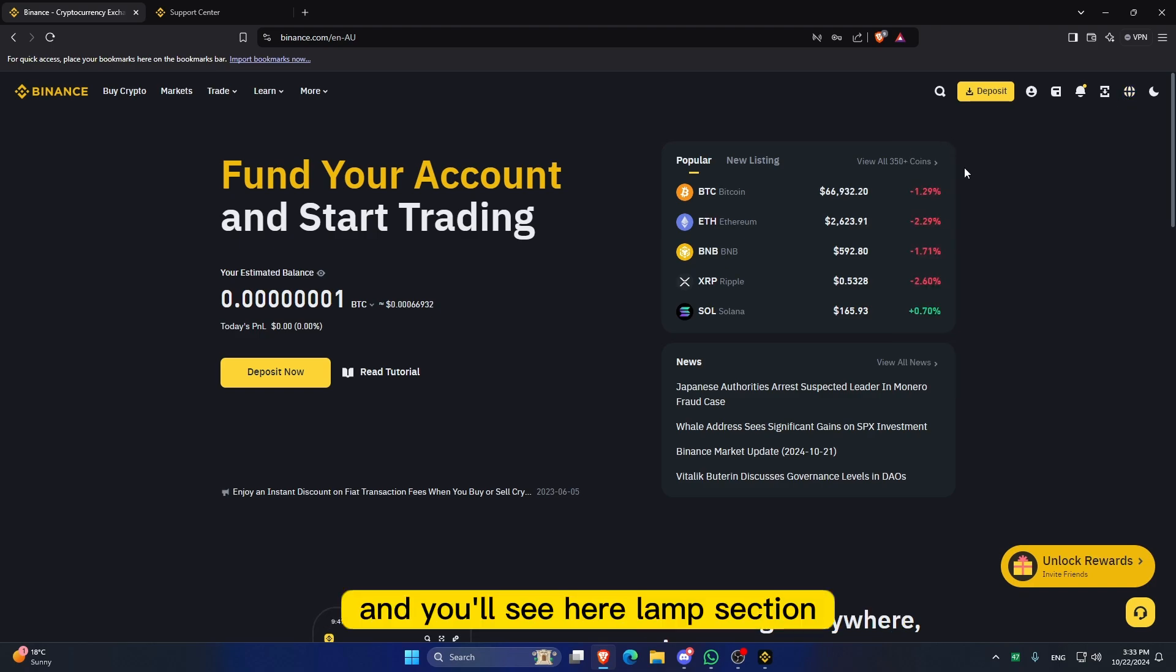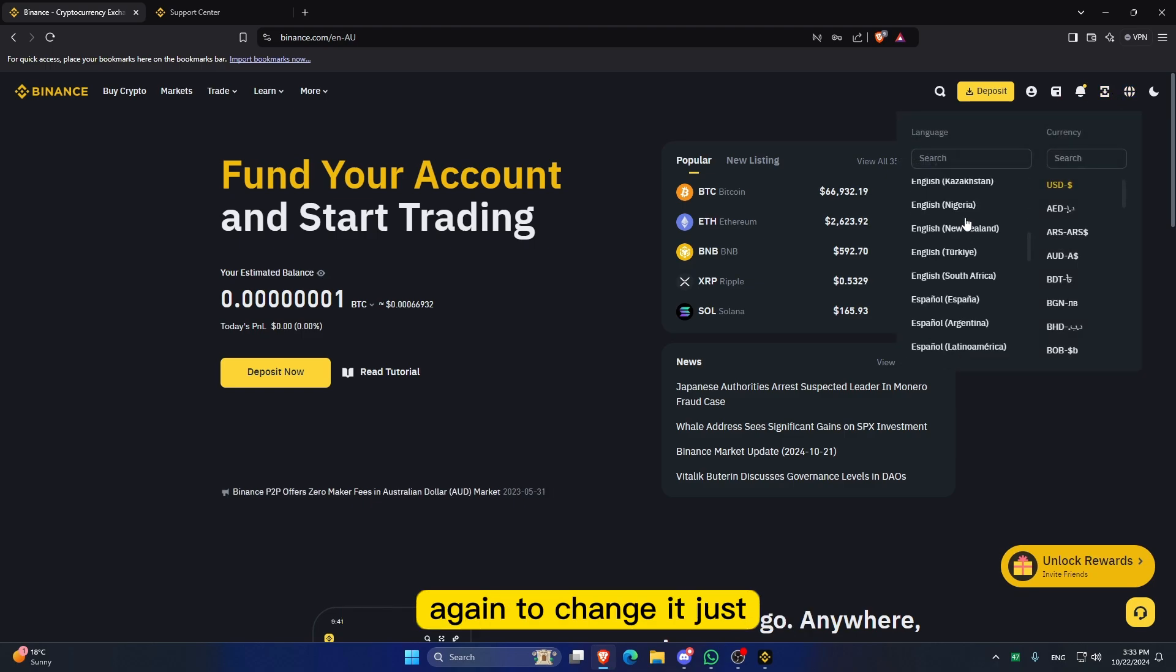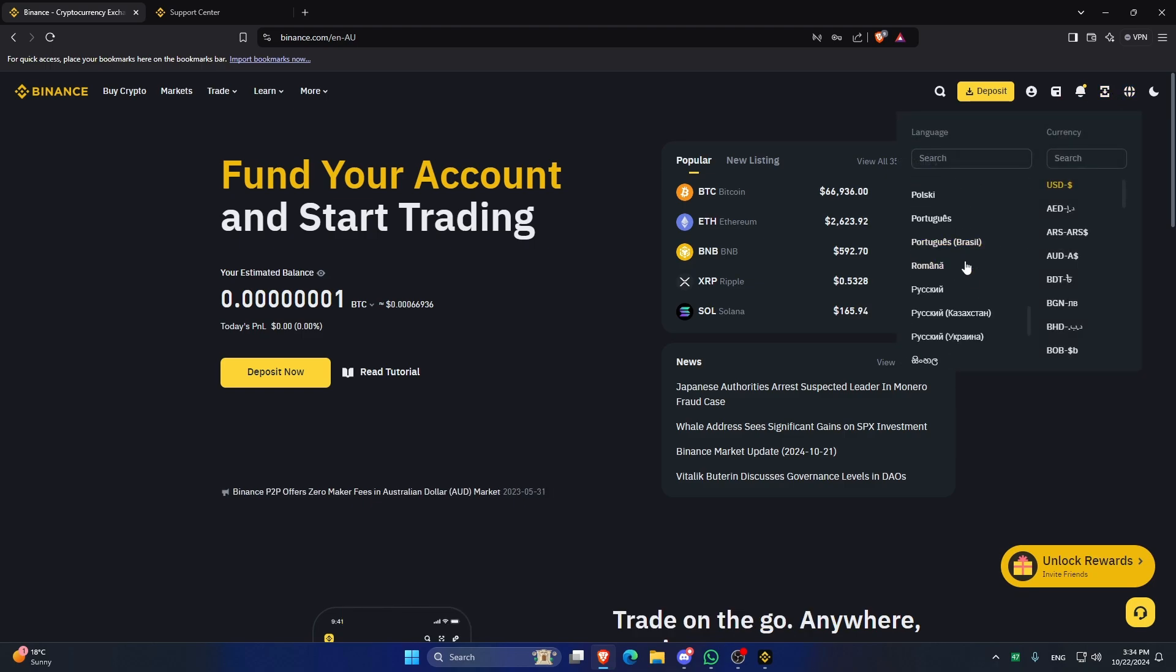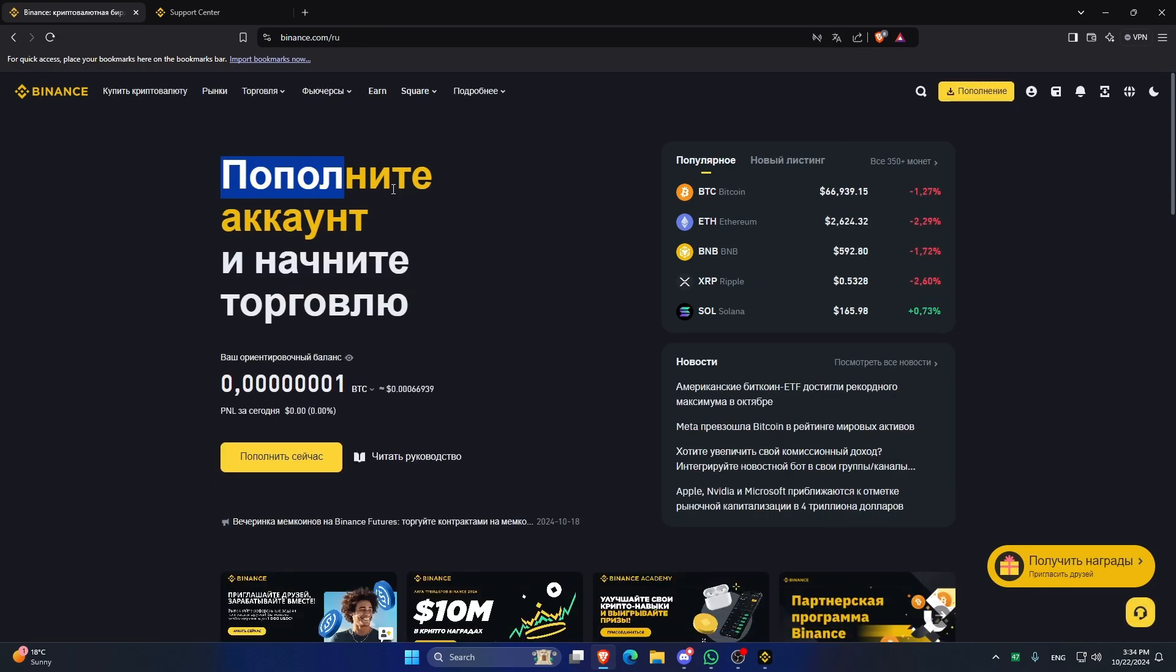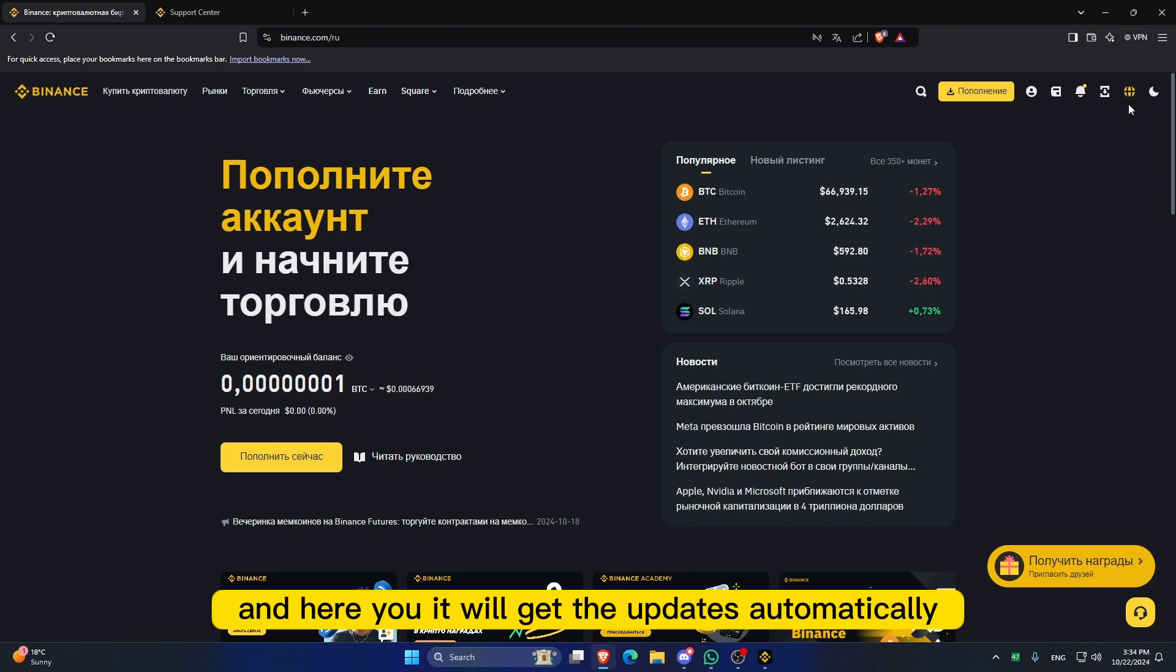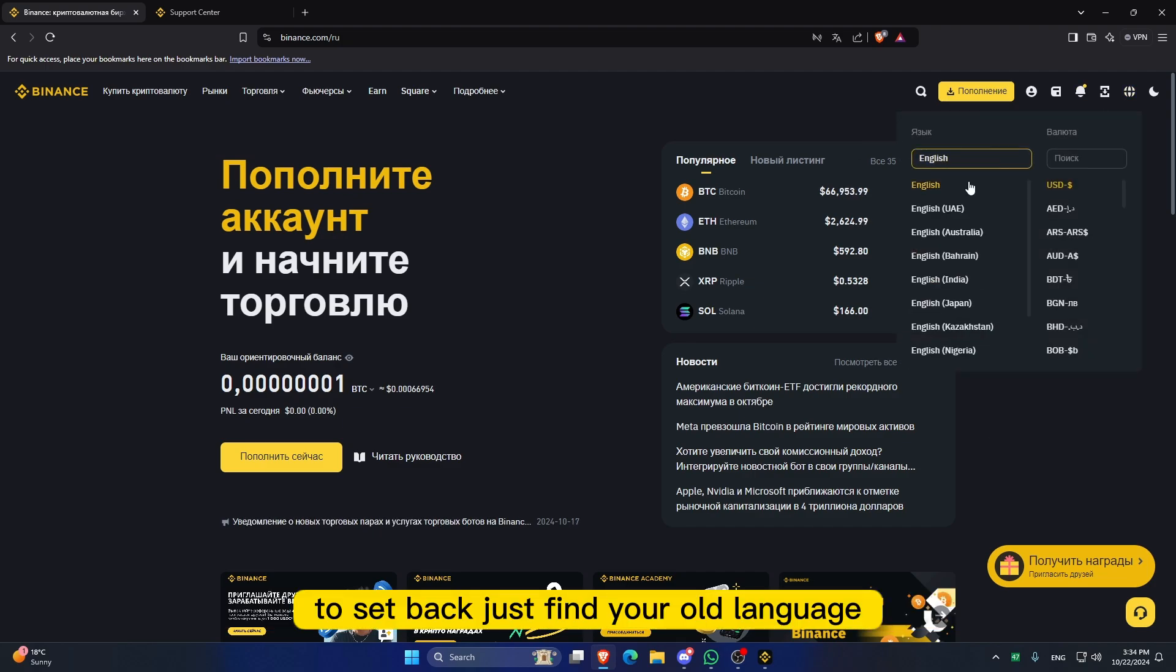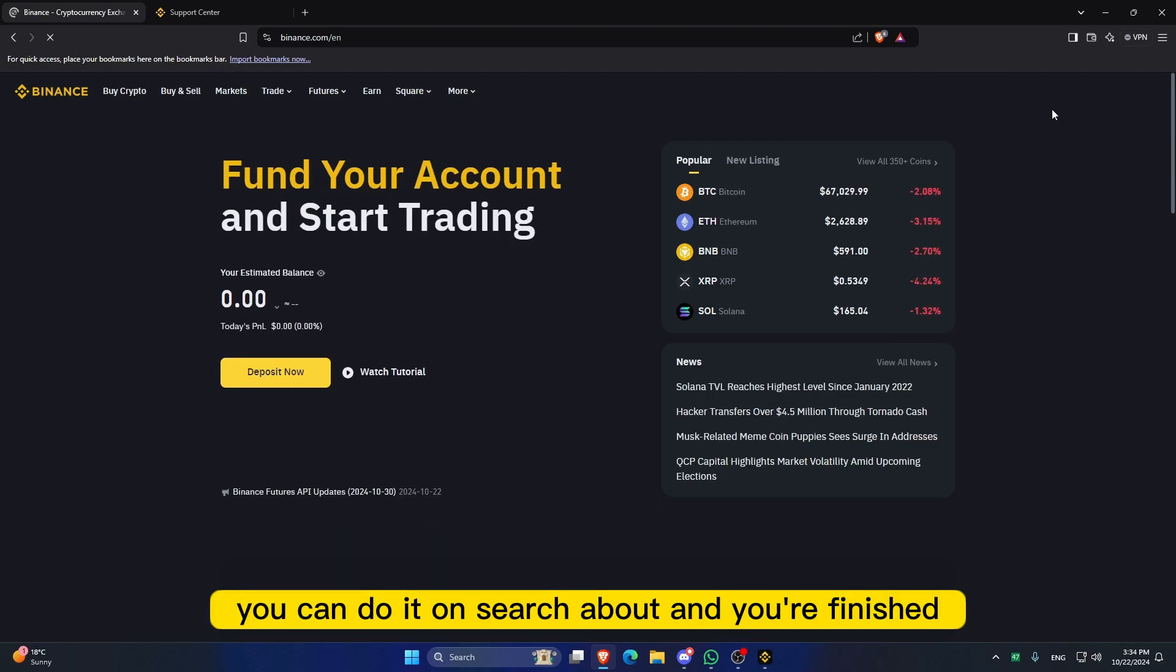You will see the language section here. Again, to change it, just scroll and click on any language, and it will get updated automatically. To swap back, just find your old language. You can do it on the search bar.